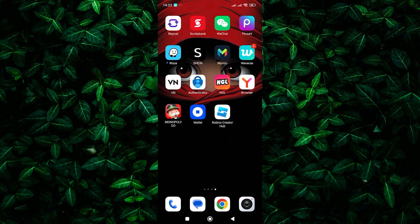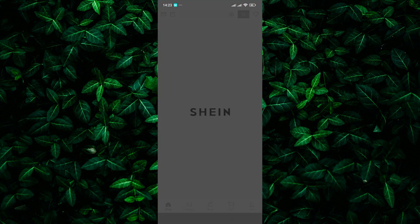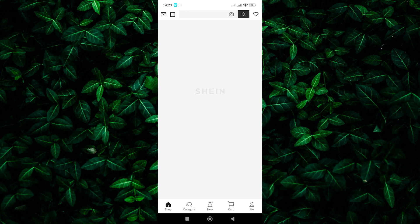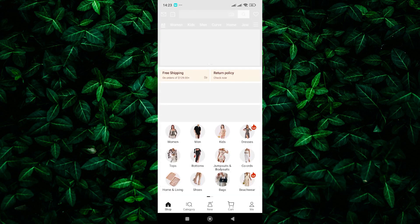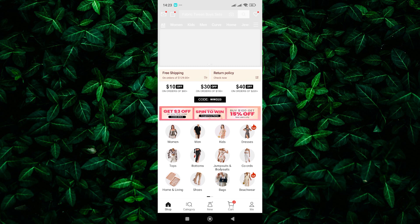Shine offers free standard shipping on orders that reach a certain amount. This amount can vary depending on promotions and your location. Make sure to check the current minimum for free shipping before you check out.